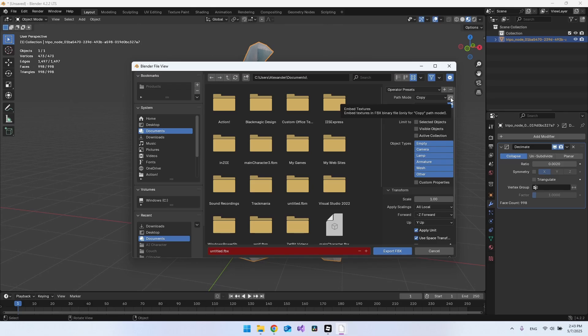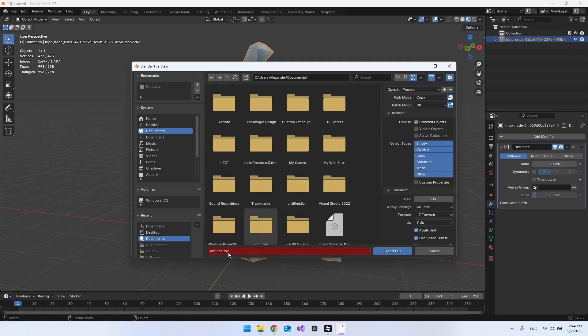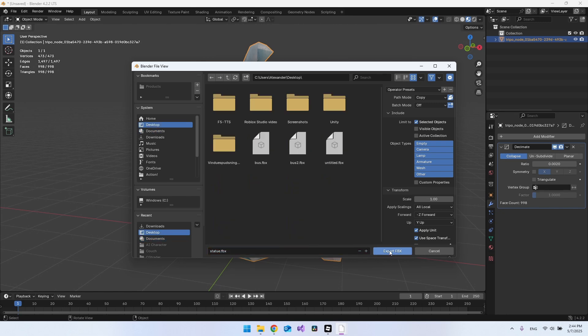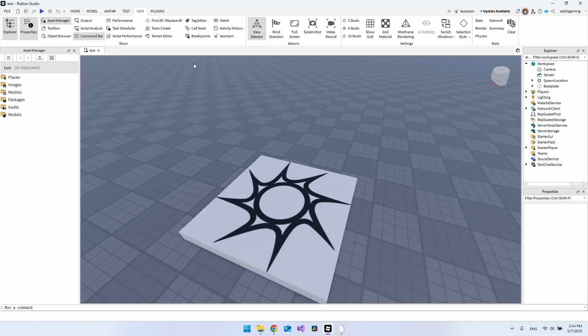You also need to tap this Embedded Texture on, and we want to take the selected object. Then let's try this out. We can just say it's called Statue, and I just want to drop it on the desktop. Let's say Export.